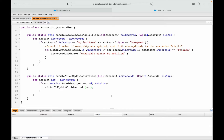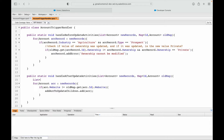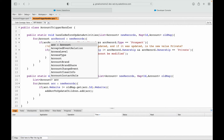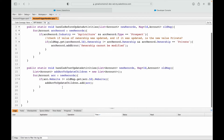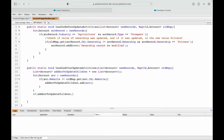I'll define the list as List of type Account named accountsToUpdateChildren, initialized as a new list. What I've done is gathered all account records where the website is being changed in the after context. If this list has a value — if its size is greater than zero — that means at least one account had its website updated in the current transaction.